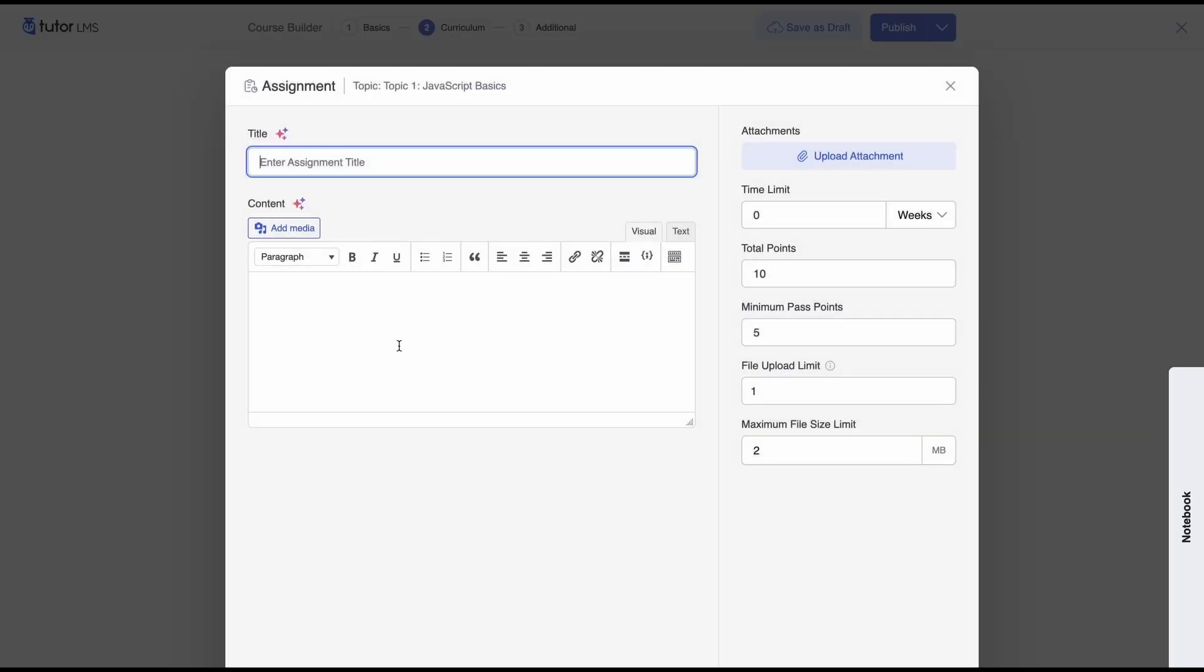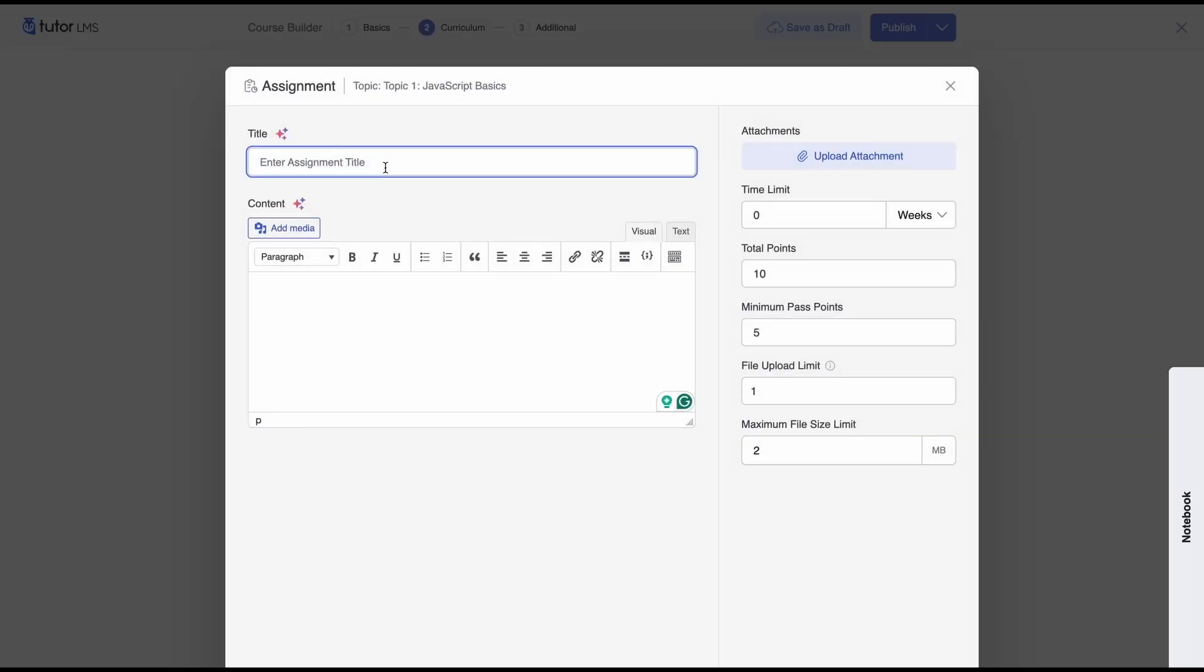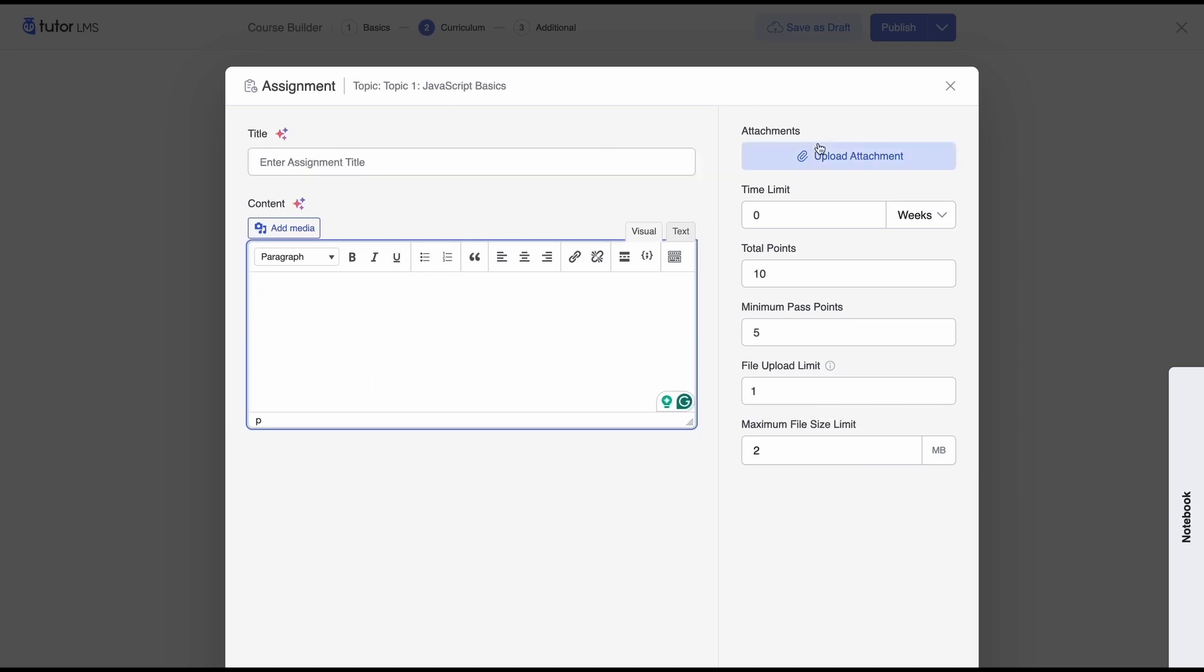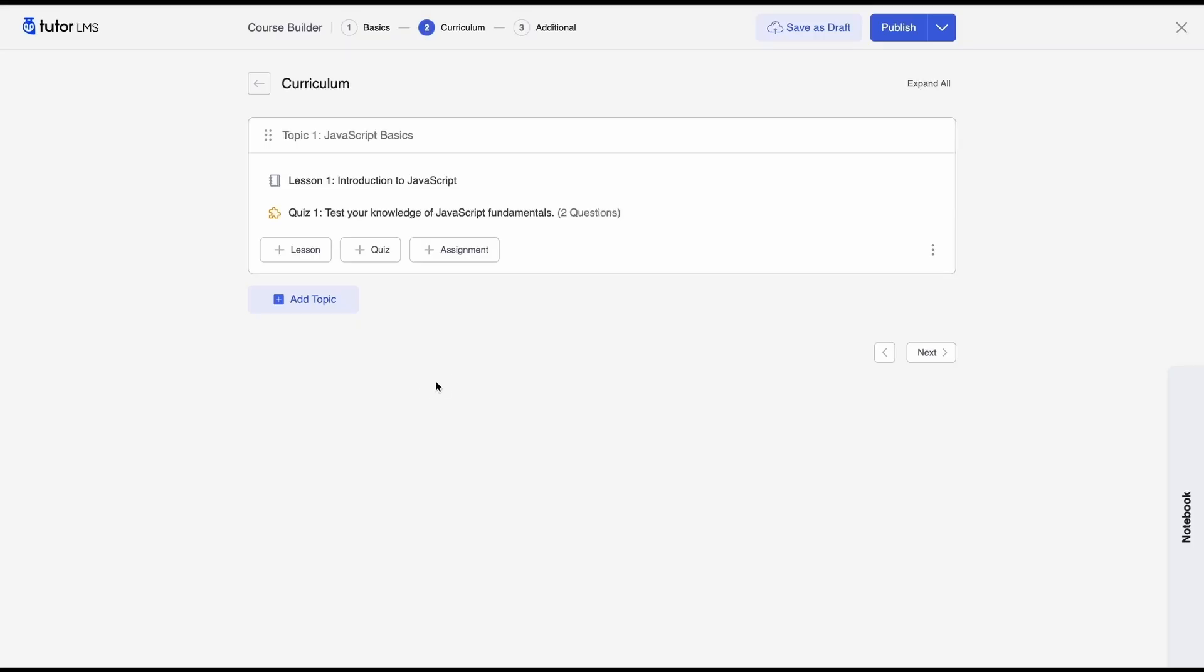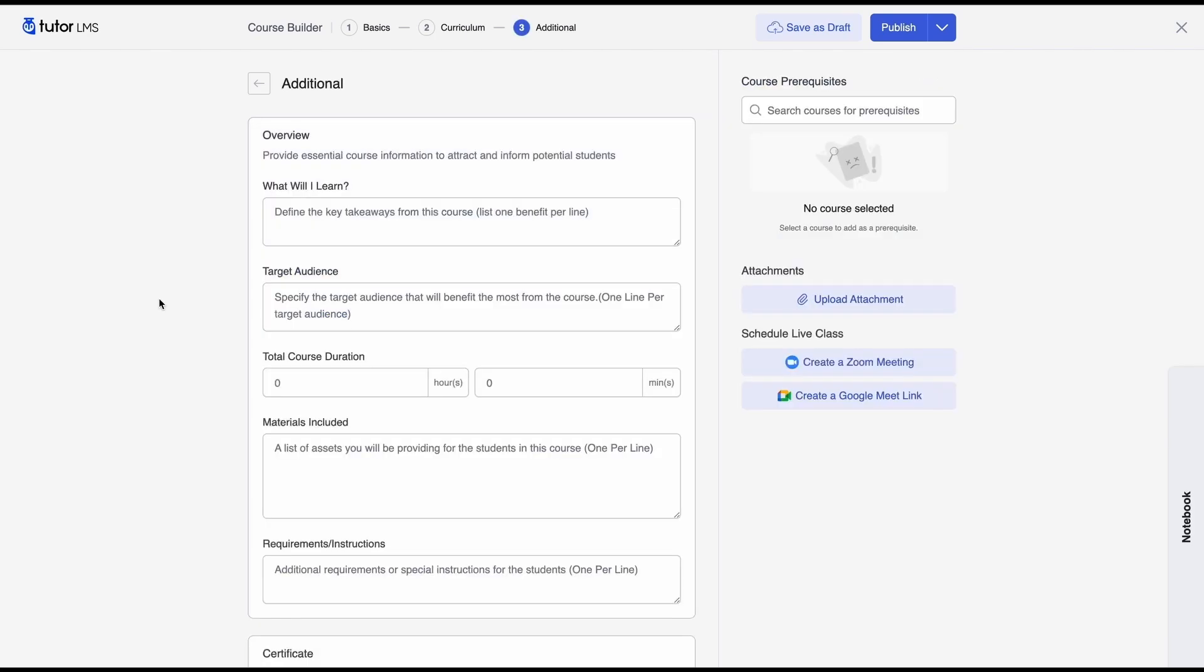And now you can add assignments as well so if you need to have any assignments for this topic under this lesson then you would set the assignment from here you can upload attachments for your assignment and then you can also select the past marks or the total marks required for this assignment from this menu right here we're actually not going to set an assignment for our course.